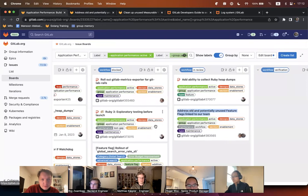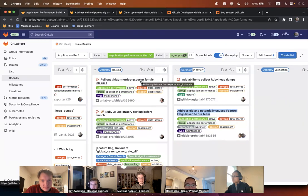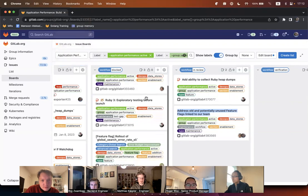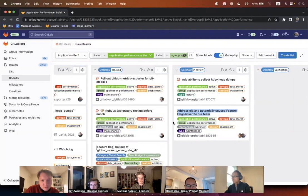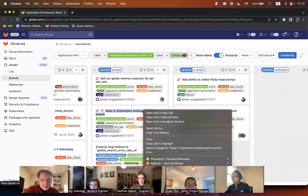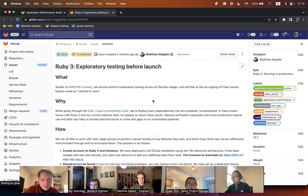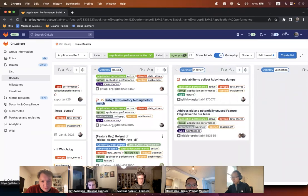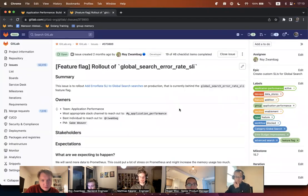Moving to blocked items — most things remained unchanged. One item is still blocked on what Alexi and I are working on now; we'll talk about that in depth. There was some progress on the Ruby 3 topic, which we'll cover later. The feature flag rollout from Roy is waiting for a milestone — probably next week.